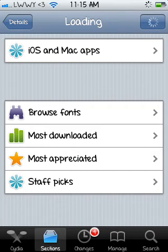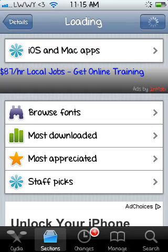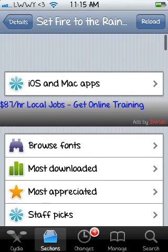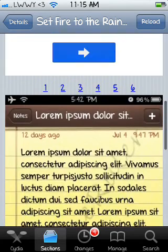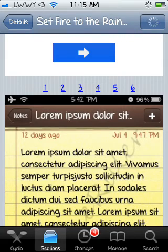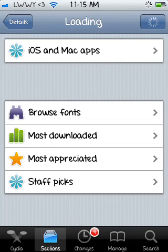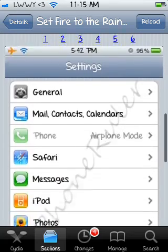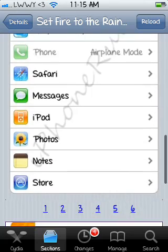There will most likely be more than one screenshot. The font will apply to everything on the device that has words on it. It'll show you lots of examples so you can see how it looks on everything.